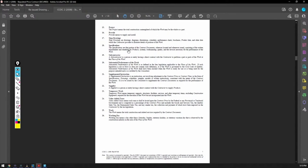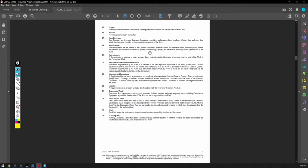So the specifications are that portion of the contract documents, wherever located and whenever issued, consisting of the written requirements and standards for products, systems, workmanship quality, and the services necessary for the performance of the work. Beautiful explanation. Of course, it's in the definitions of the CCGC2 contract.